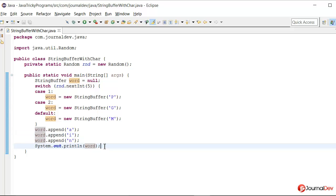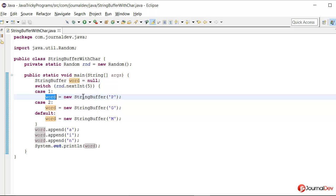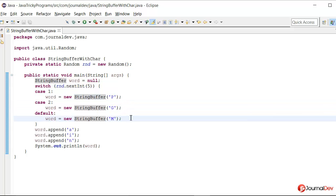So what will be the output of this program? So we know that it will return between 0 and 4 but we don't know. It could be either 1, 2 or go to default. So it could be like getting initialized first to new StringBuffer p or this one or this one. But there is one catch here.